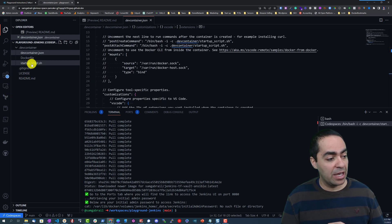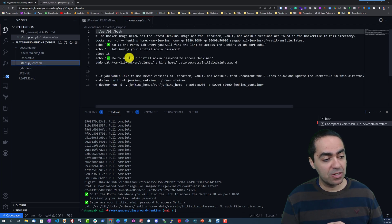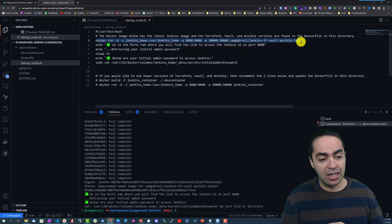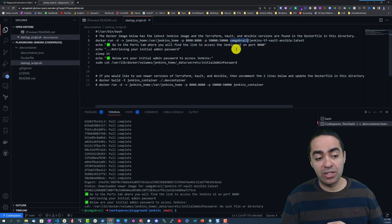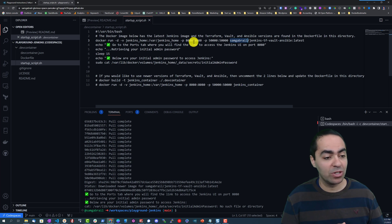Then if you take a look at the startup script you can see that we're running this docker run command which was calling an image that I've created that has Jenkins, Terraform, Vault, and Ansible inside of it.